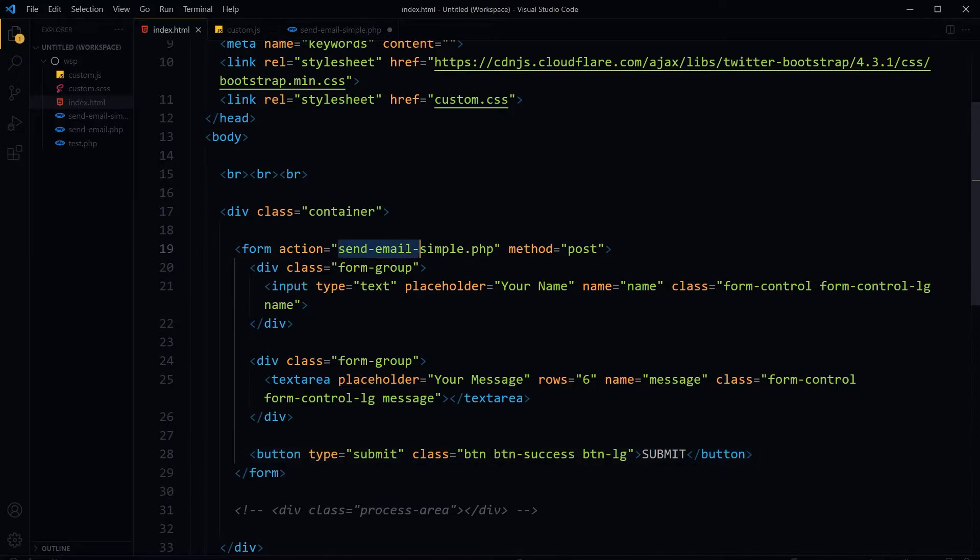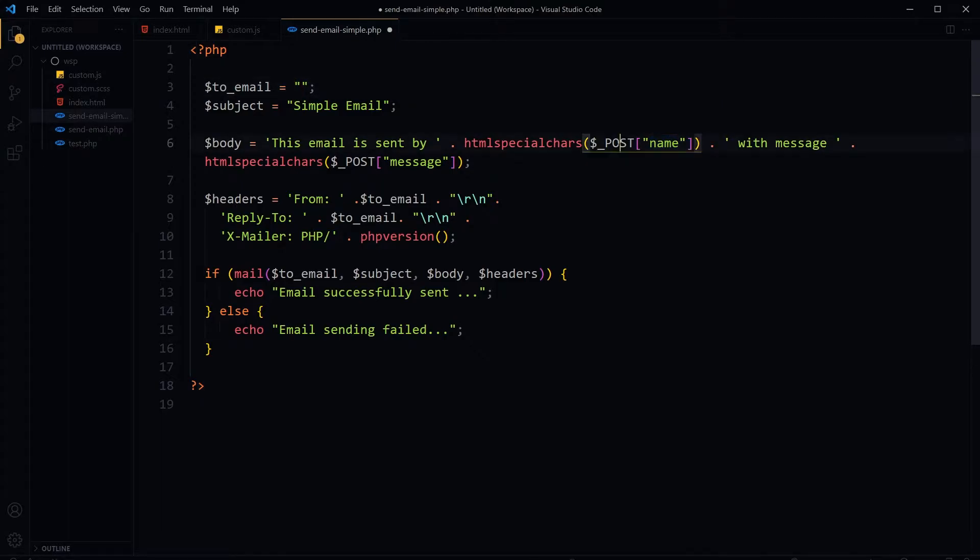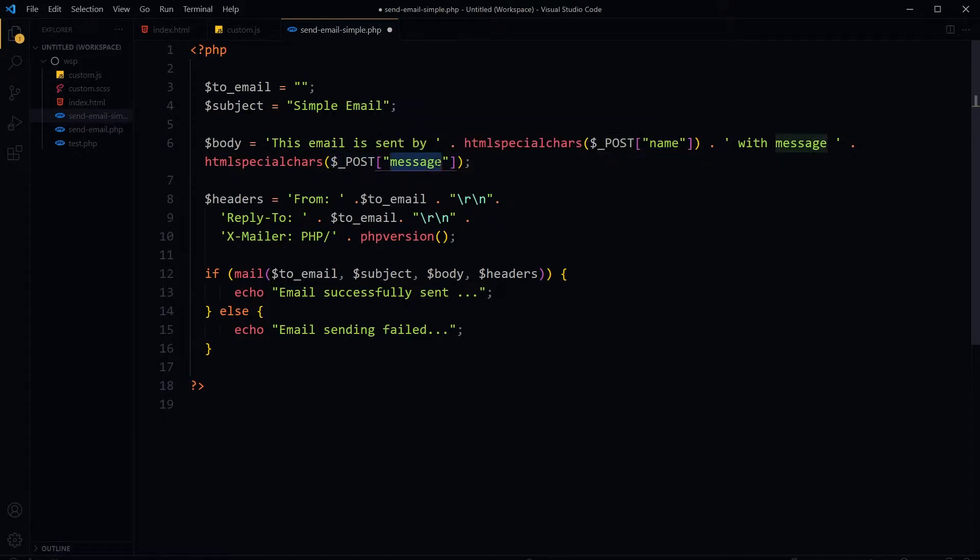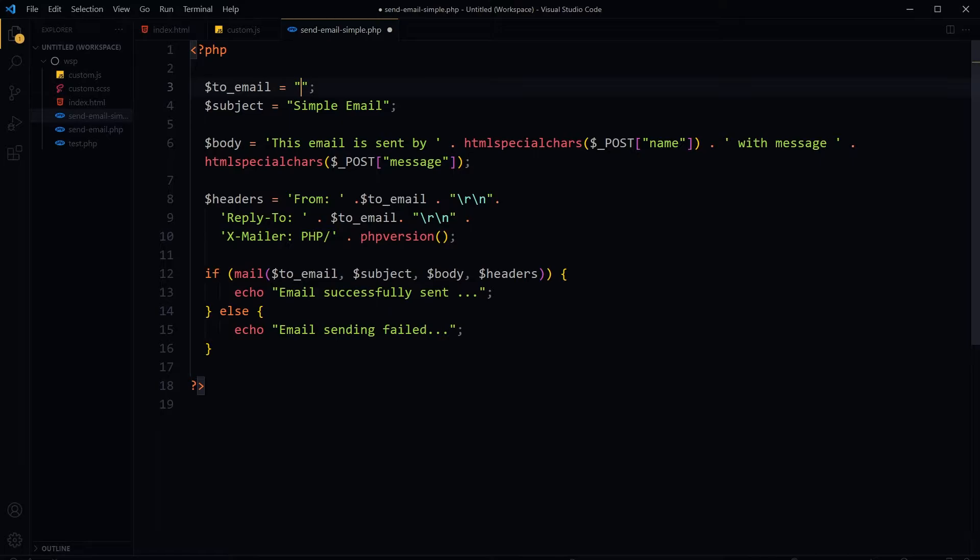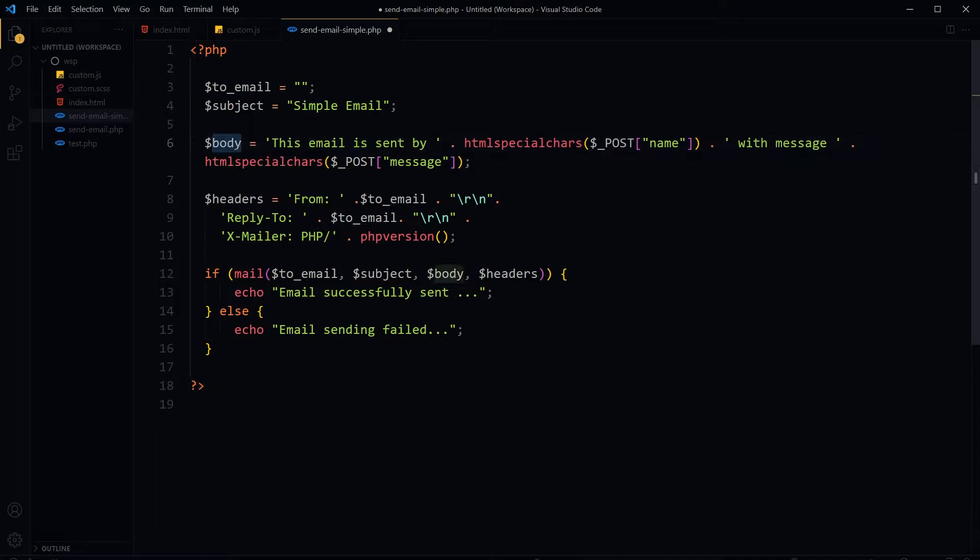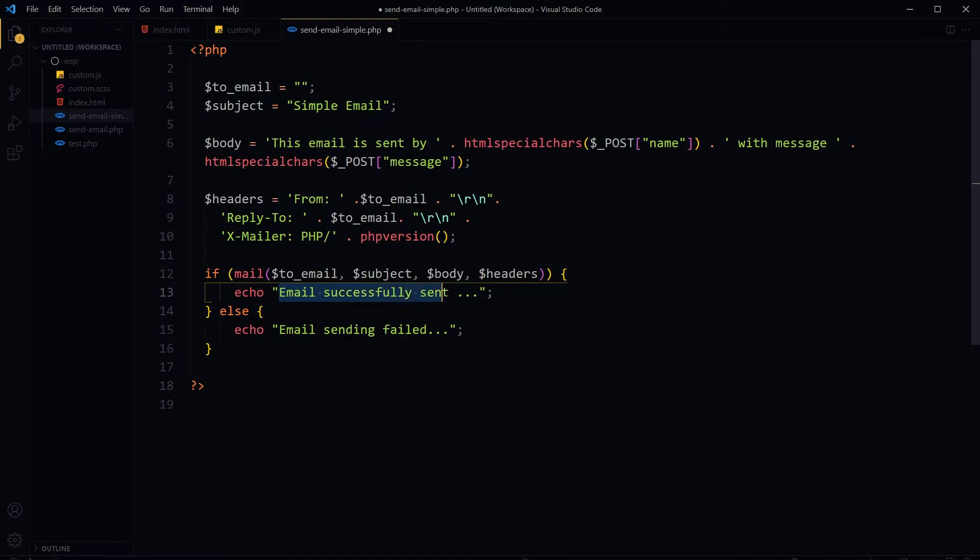This is our PHP script. This script is requesting posted variables from the form: $_POST['name'] and $_POST['message']. Mind these headers though - without these headers email won't be sent. I'll place my email address here for 'to', the subject is here, and this is the body. If mail is sent we'll see 'Email successfully sent', otherwise we'll see 'Email sending failed'.